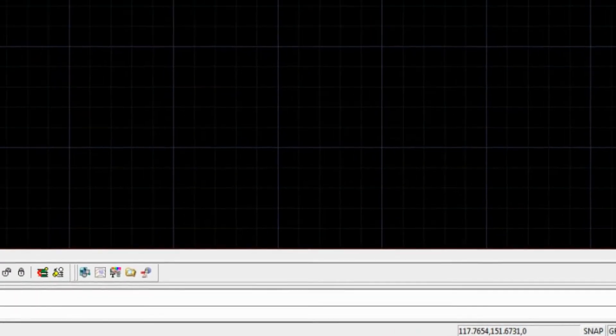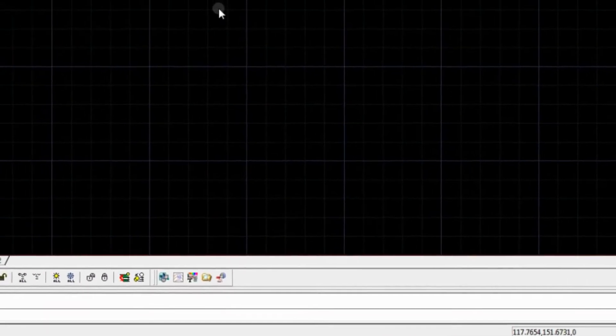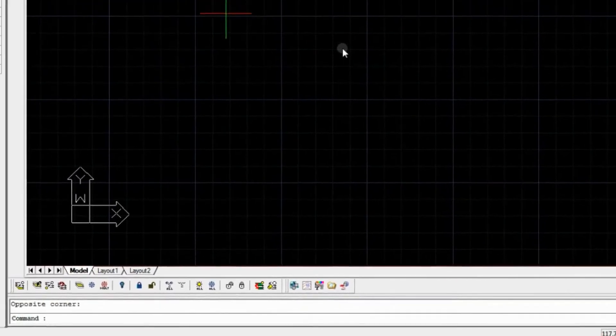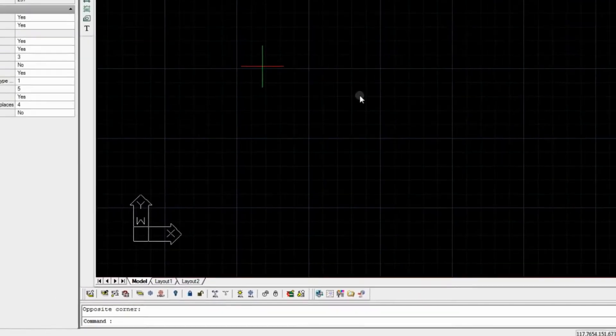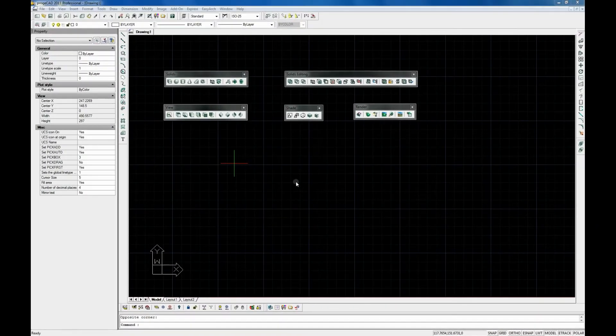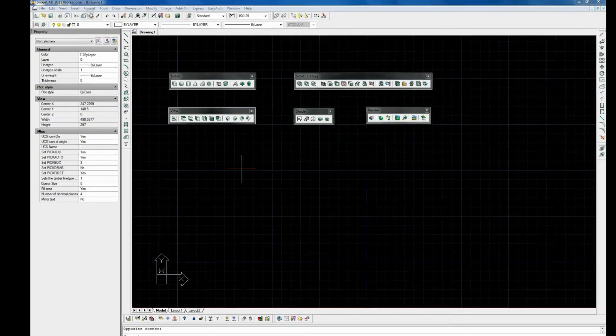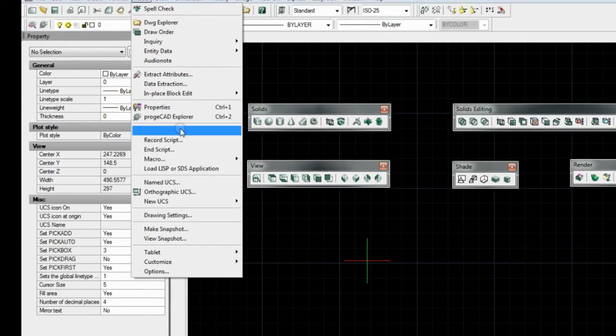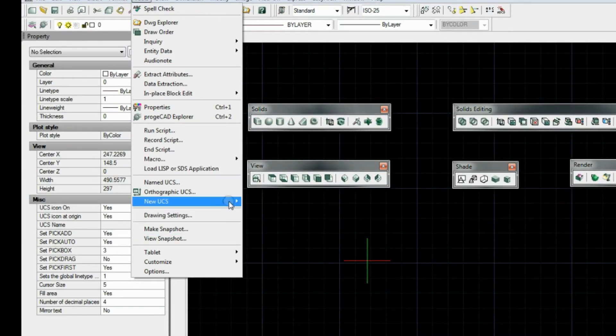ProjectCAD drawings use a fixed coordinate system called the World Coordinate System or the WCS. And every point in the drawing has a specific X, Y, Z coordinate.